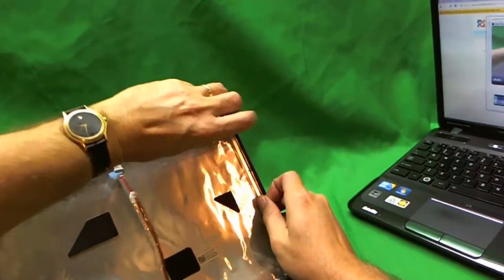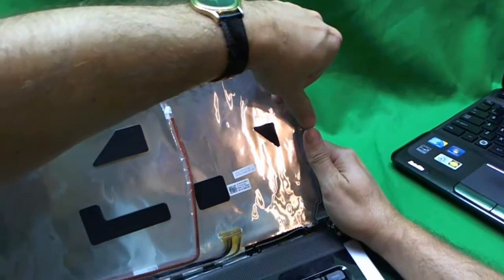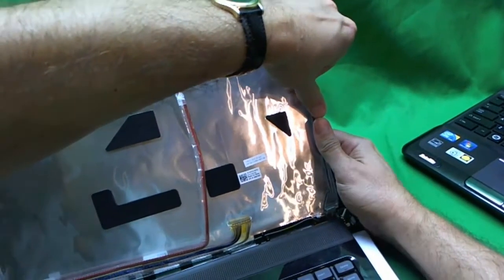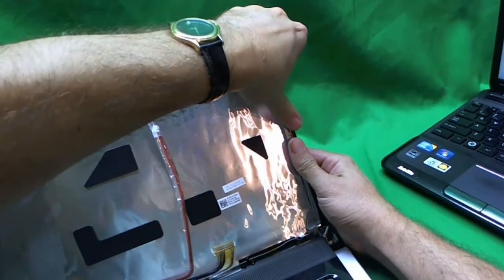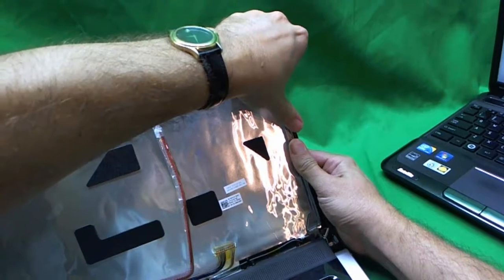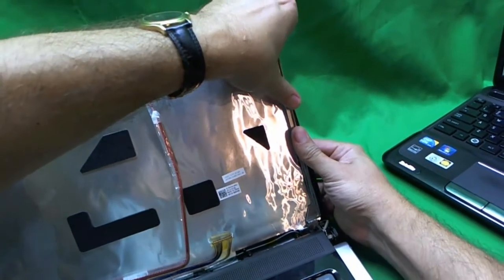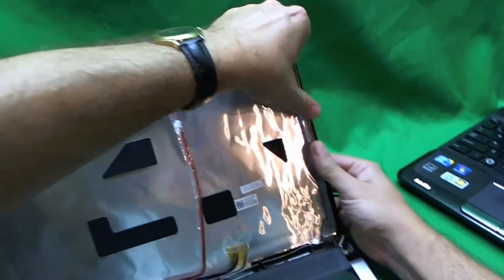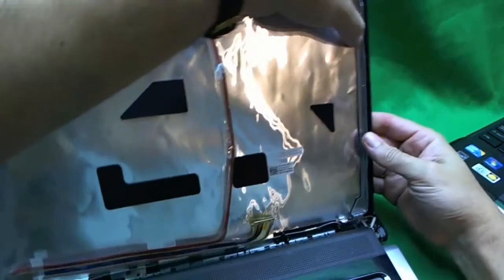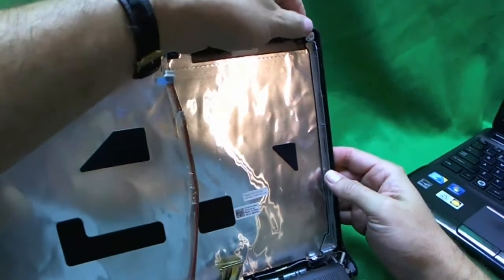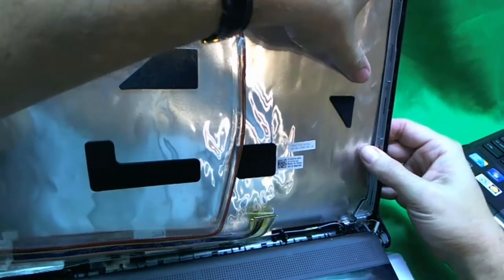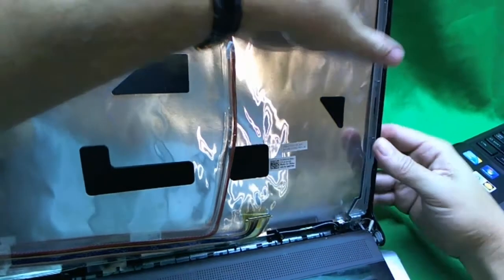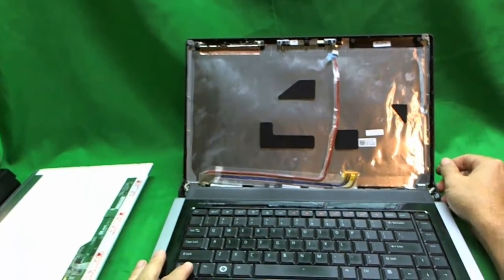So what we are going to do is we are going to gently bend this bracket back. Don't use too much force. Just do it slowly so that it is flush. Now it is almost flush against the back lid. And that is it. So you have seen how we do this.